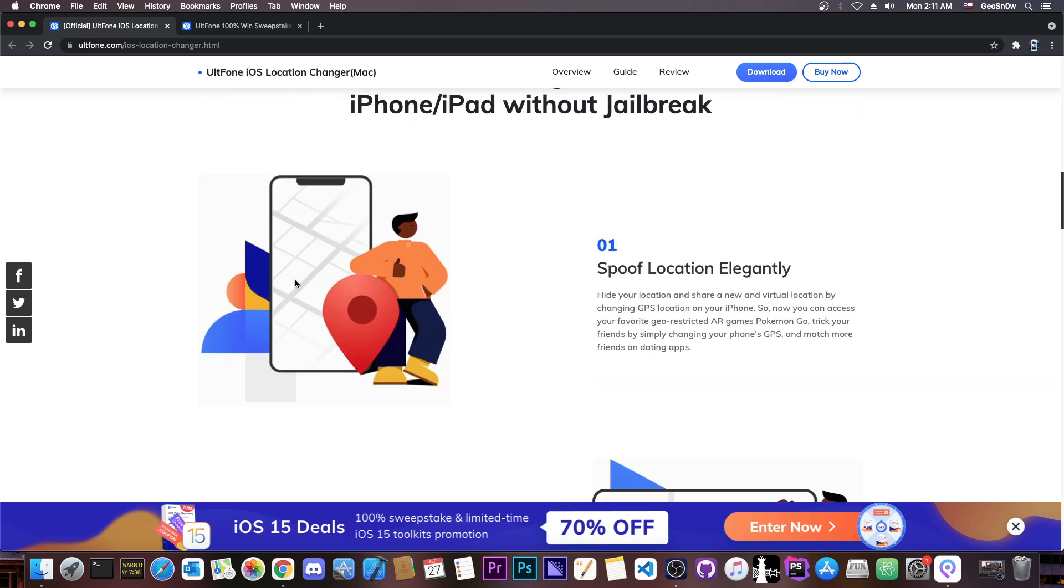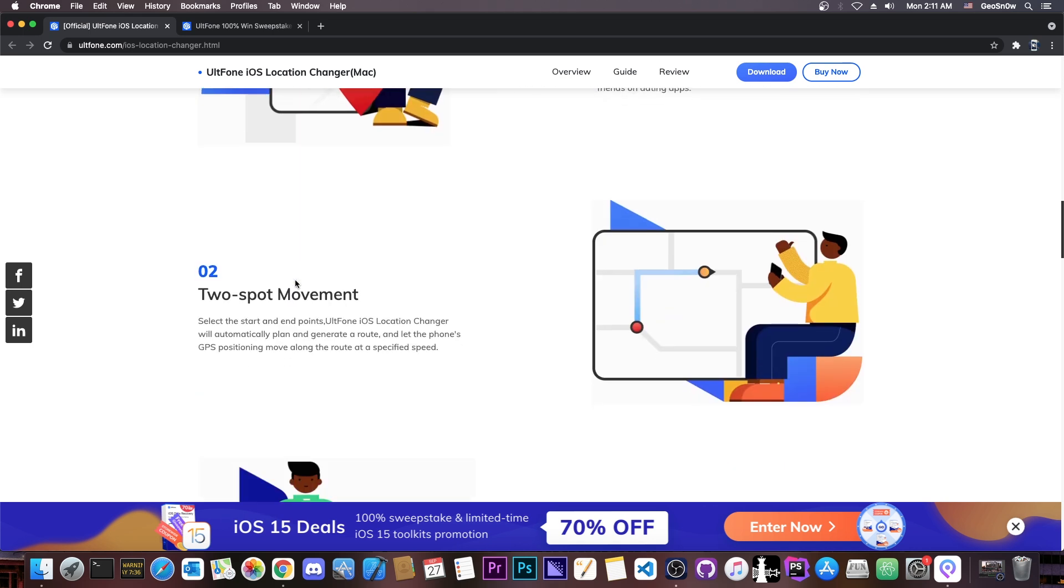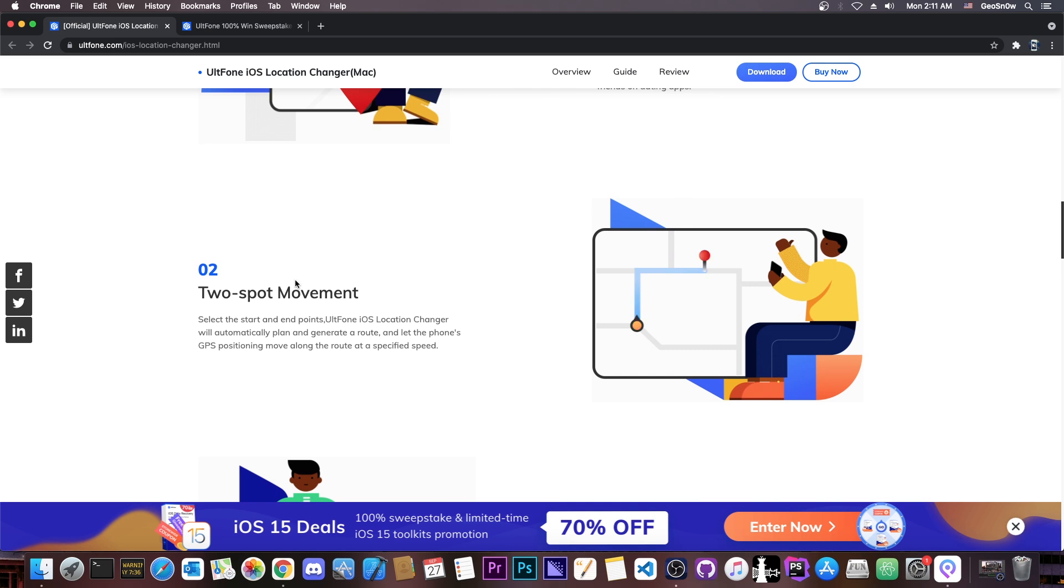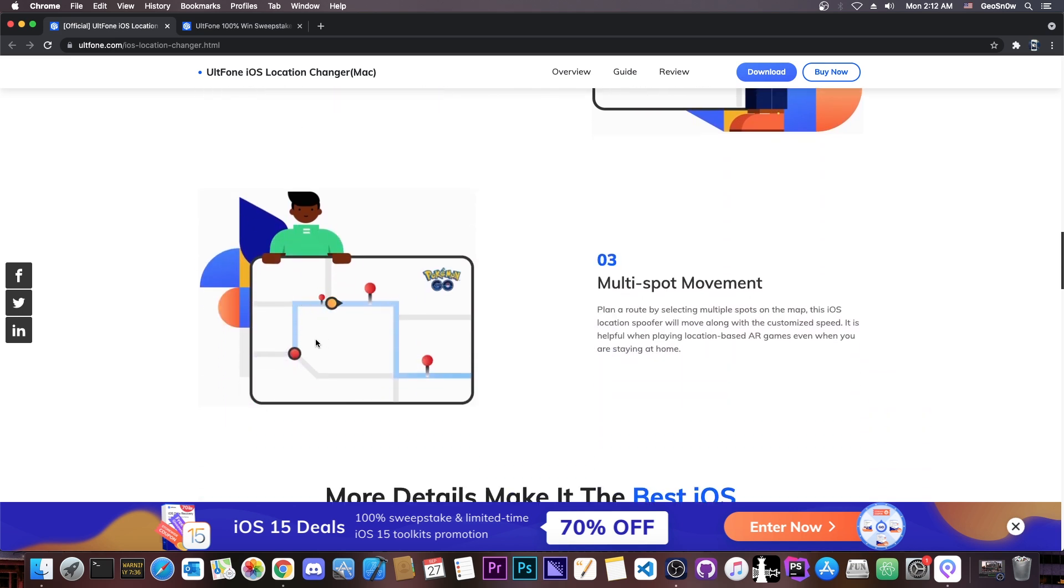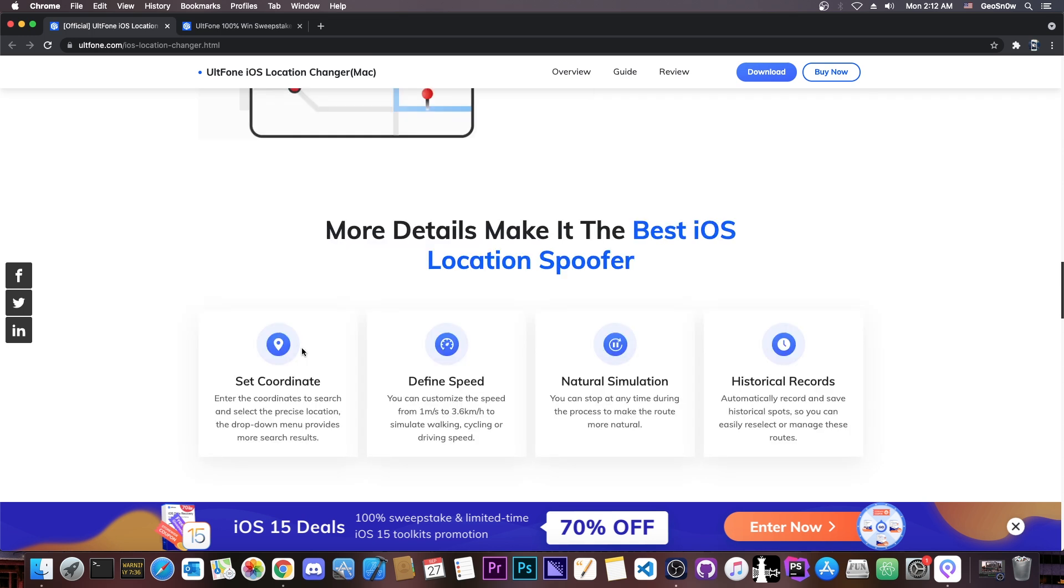And of course you can do that for games and stuff like that as well, which require movement, because you can do two-spot movement, you can do multi-spot movement, for example, to simulate going through a route. You can define the coordinate, the speed, the natural simulation.